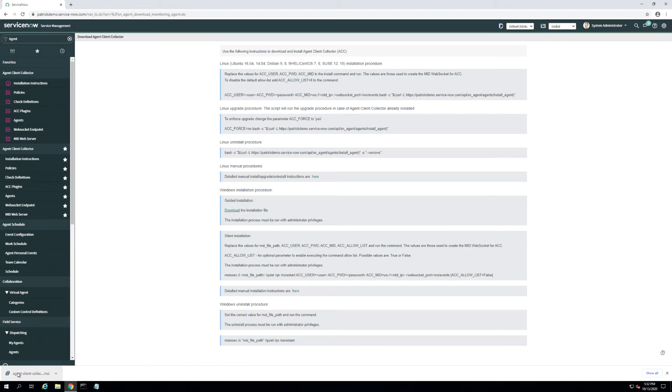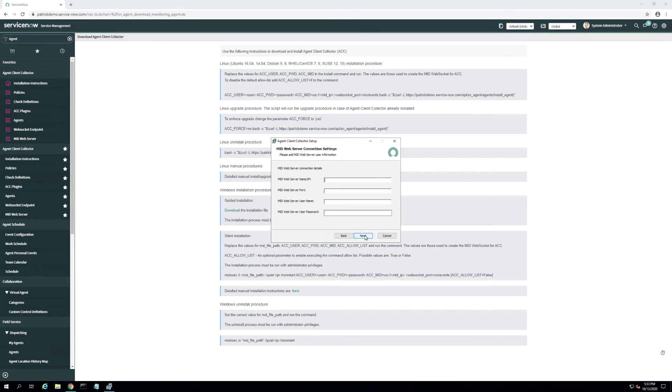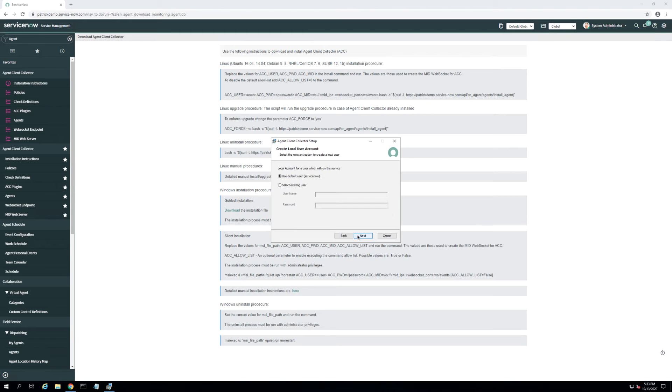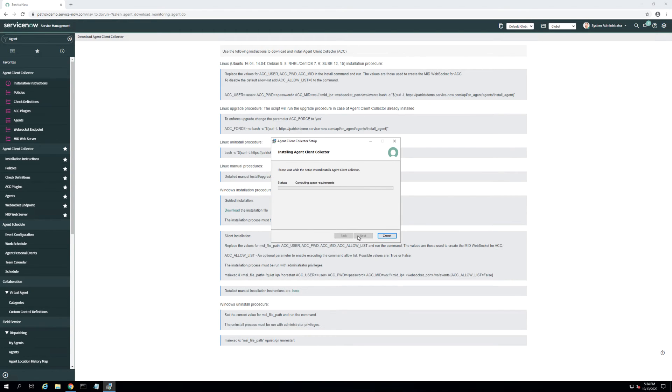Now let's install the agent client collector MSI file. We will now utilize the information about the web service listener that we captured in the previous step. Now the agent client collector is installing.